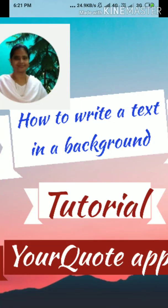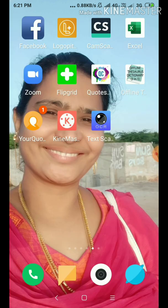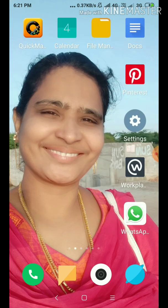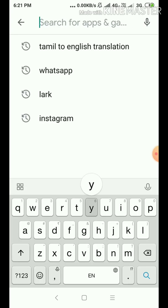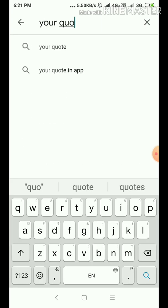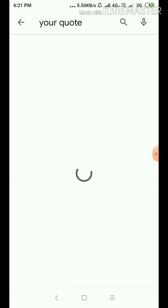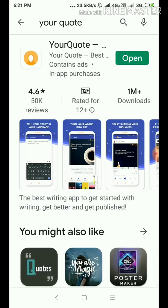We are going to learn a new app that is also for the background setting. If you have some text and you want to write something on the background, that is your code. Go to the Play Store and type 'Your Code'. It's here — the round yellow one. Open it.